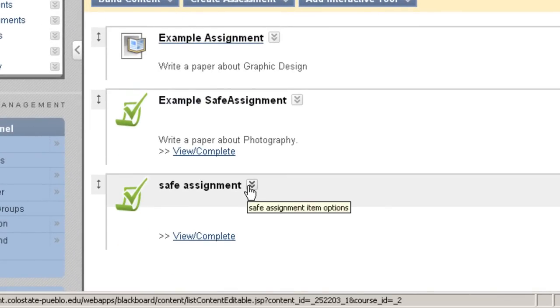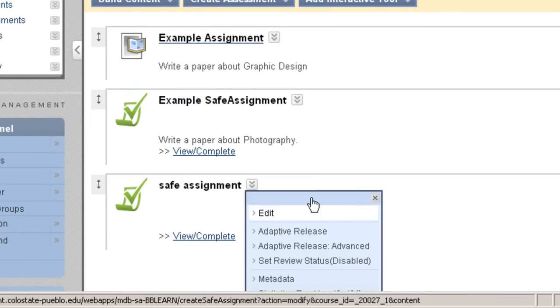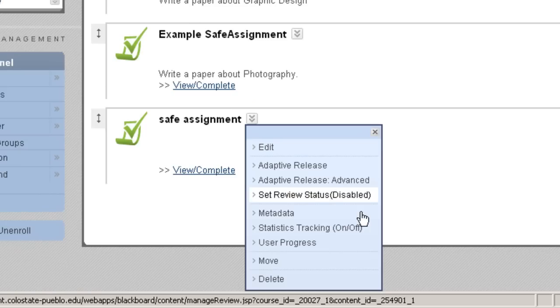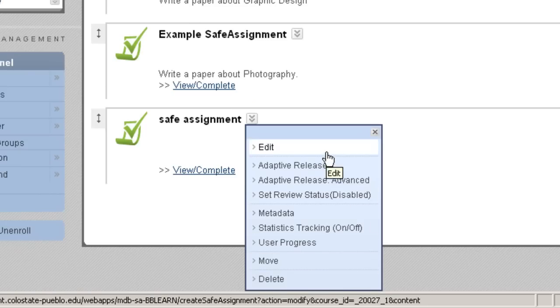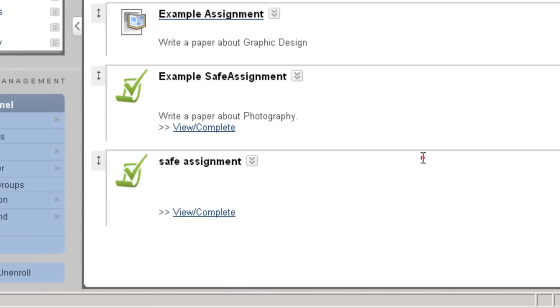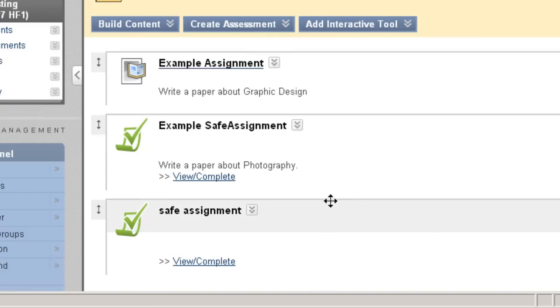If you'd like to edit it, click the drop-down button. You can either move, delete, or edit. How you can tell that this is a SafeAssignment is the green checkbox icon next to it. If this were a regular assignment, it would have a book icon.